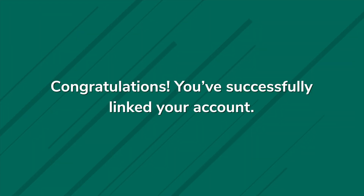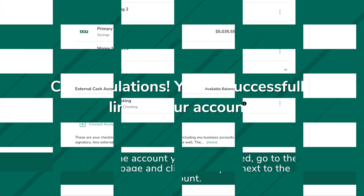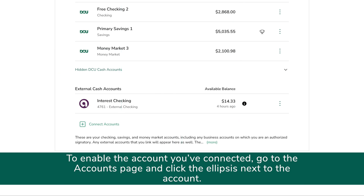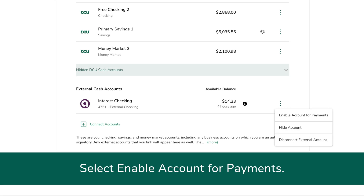Congratulations, you've successfully linked your account. To enable the account you've connected, go to the Accounts page and click the ellipses next to the account and select Enable Account for Payments.